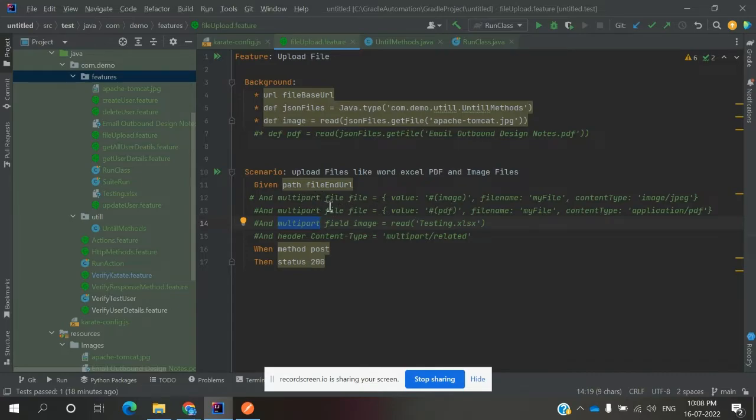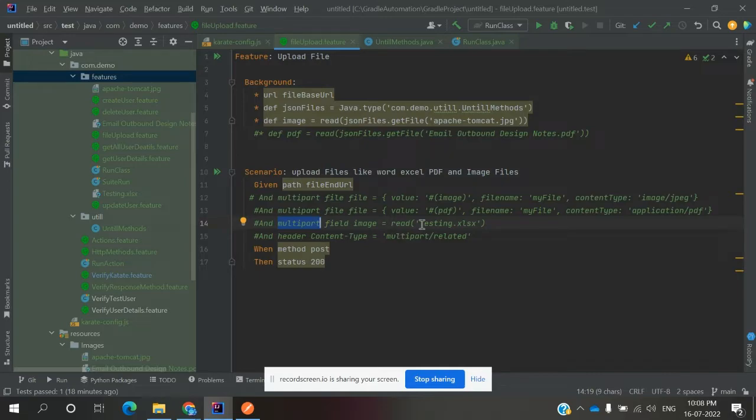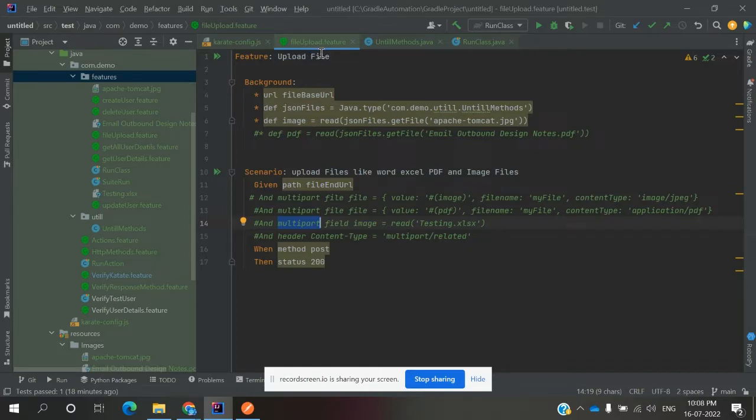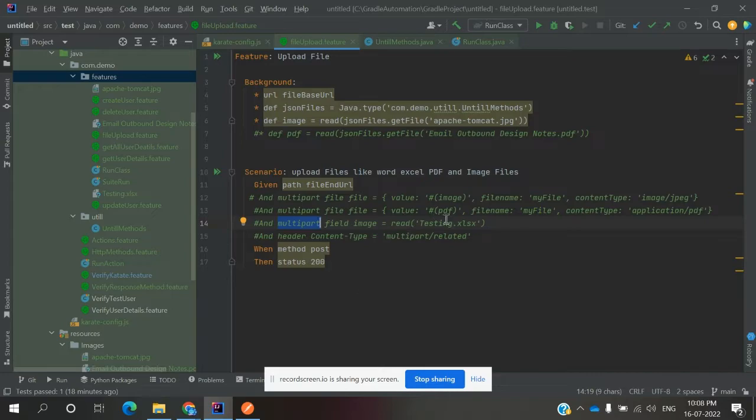If you're using multipart field, this basically has the read option to take the filename with extension. The file should be present in that particular location only. Whatever file you have - image or any kind of file - you have to store it in that particular location only, because read will take from that location. If you declare a different location, it will not read the value.